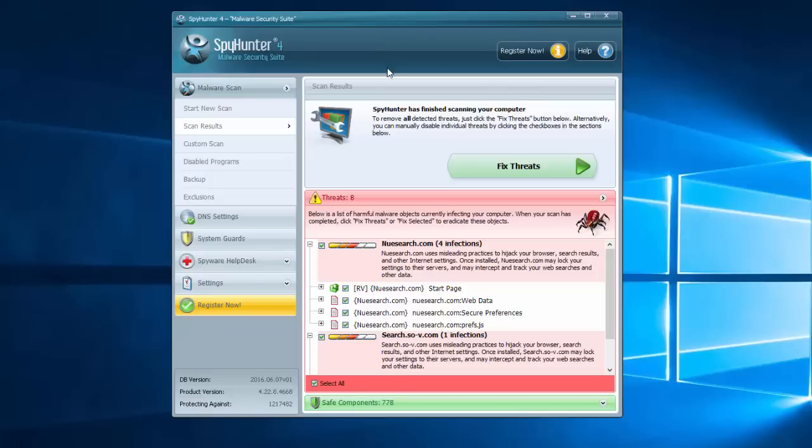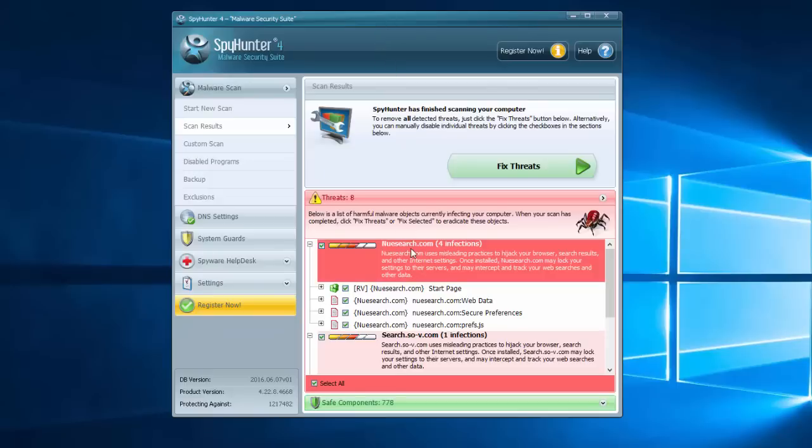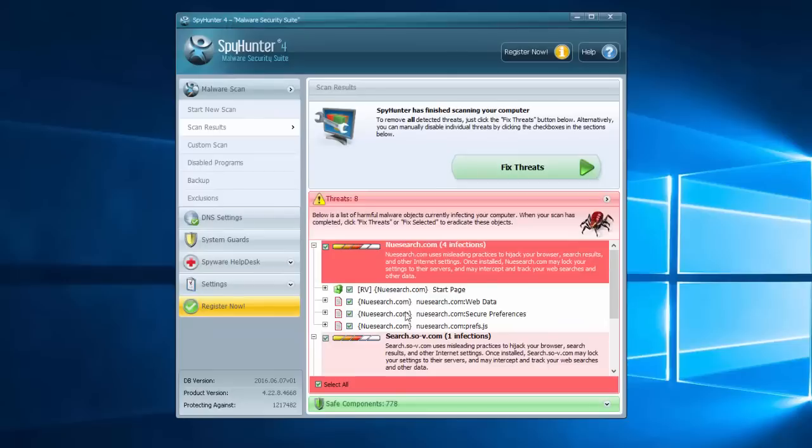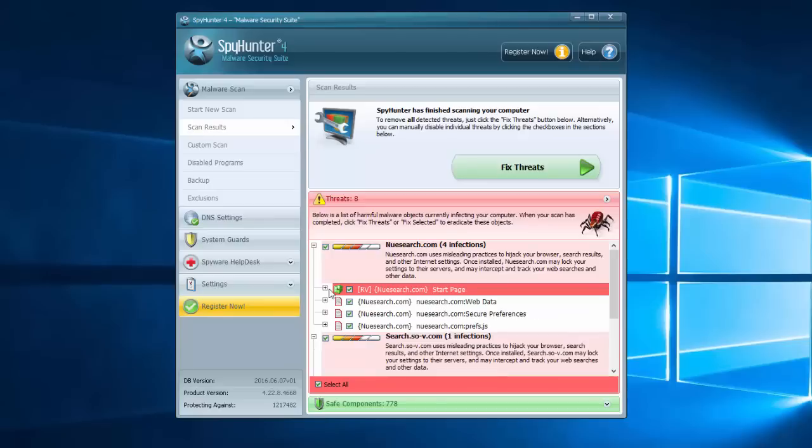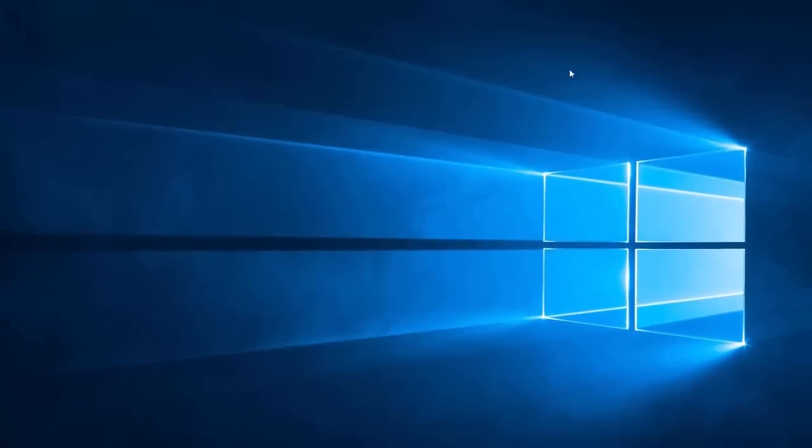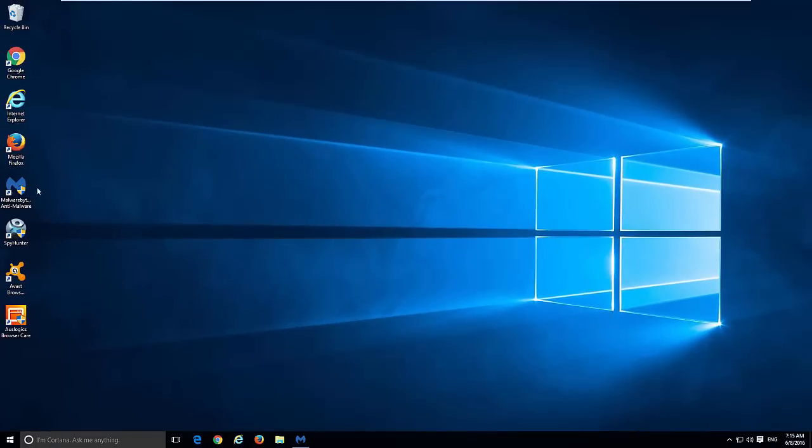Spy Hunter, as you can see, is able to detect NewSearch.com and will remove it completely from your browsers and computer in just one click. Or you can manually inspect the results and remove them manually.